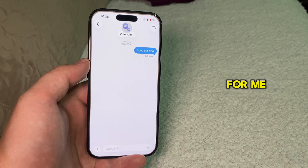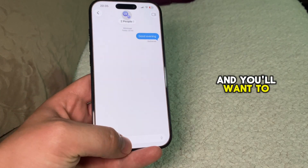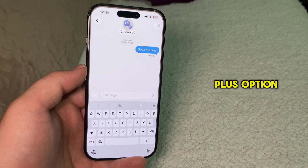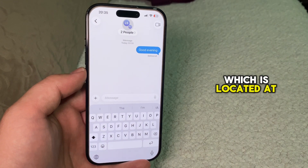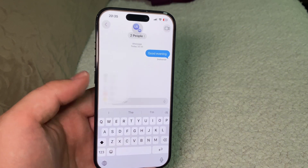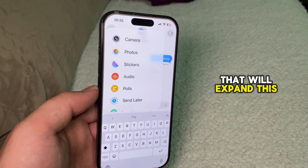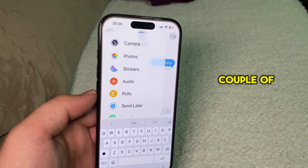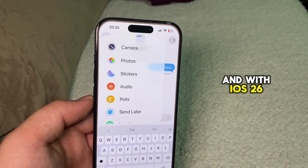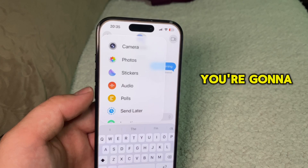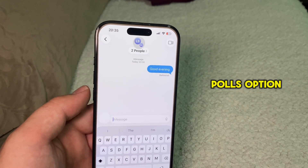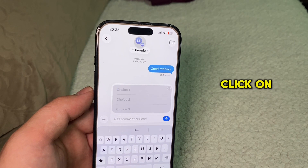Here is the chat. You'll want to tap on the little Plus option located at the left side of your screen. That will expand and show a couple of options, and with iOS 26 you're going to see a Polls option, which is what we'll click on.